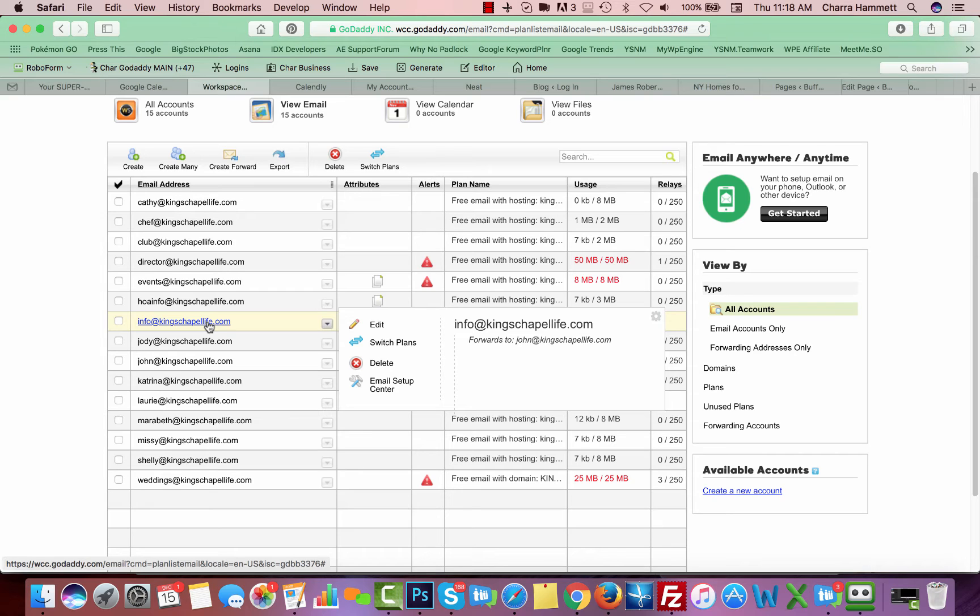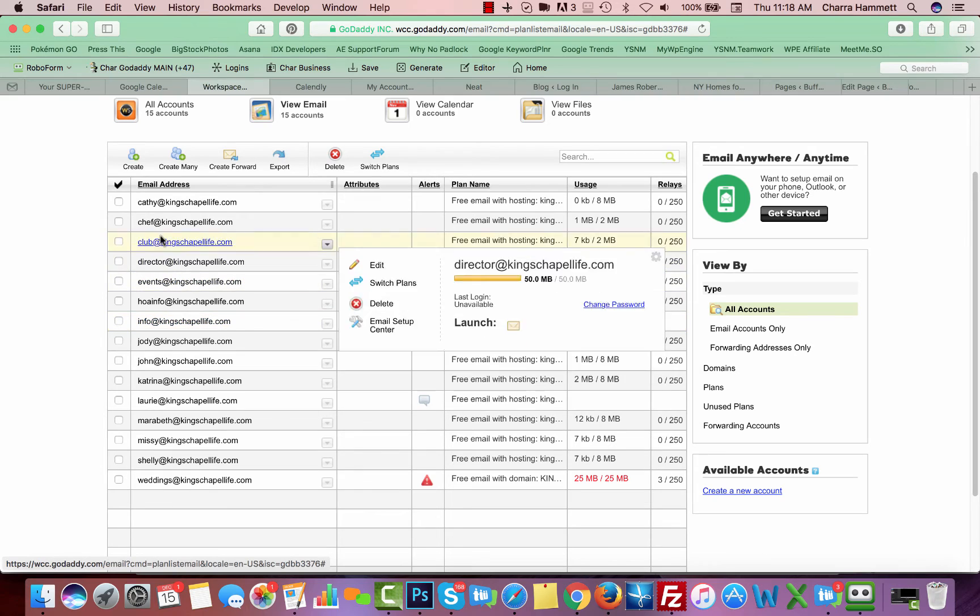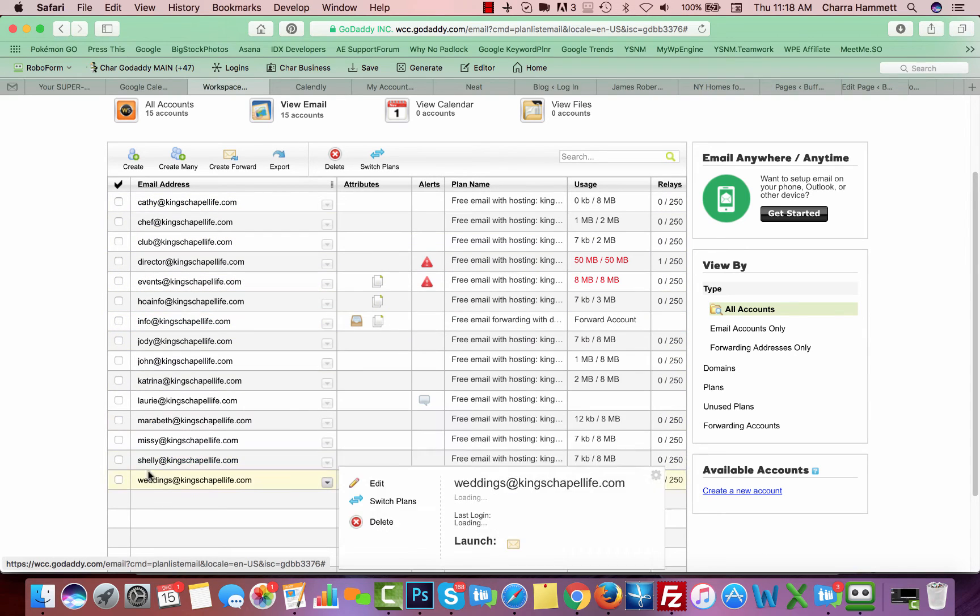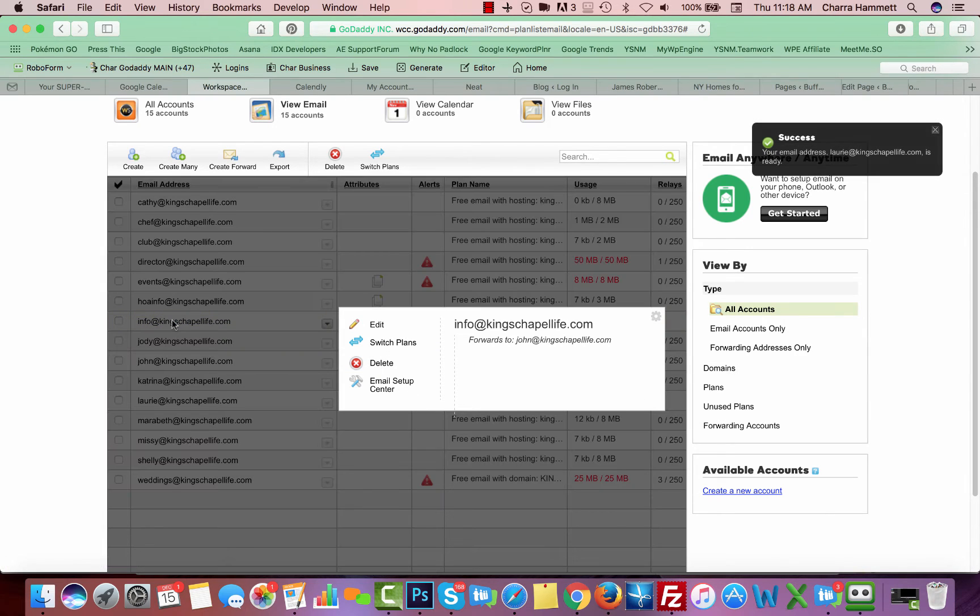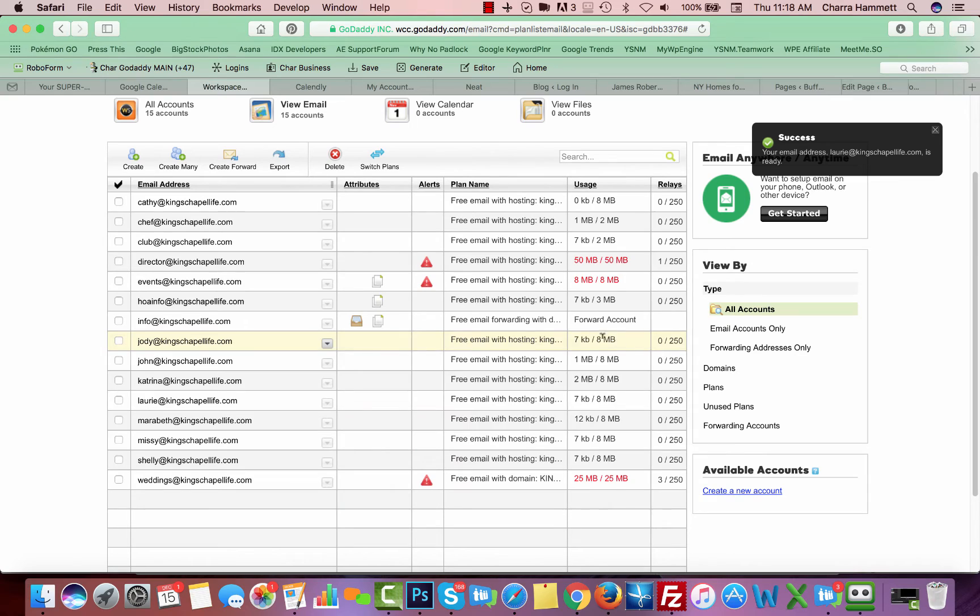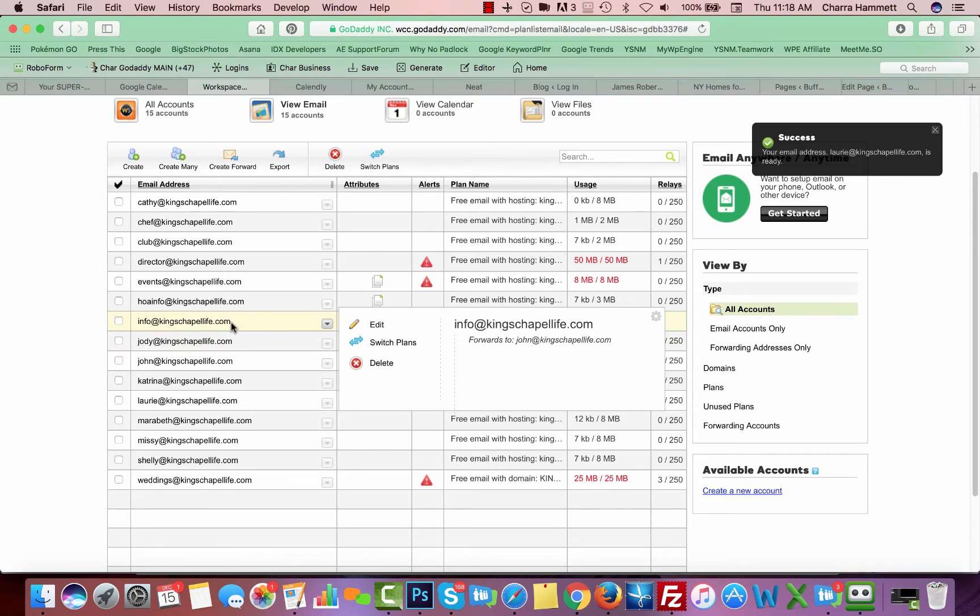It only basically is a forwarding email that's set up to go to specific people. So it is the catch-all. If somebody were to email somebody's, let's say somebody emailed Martha at King's Chapel Life dot com. We don't have Martha set up, so it would automatically go to info, in which case it would forward to a different email because this is a forwarding email.